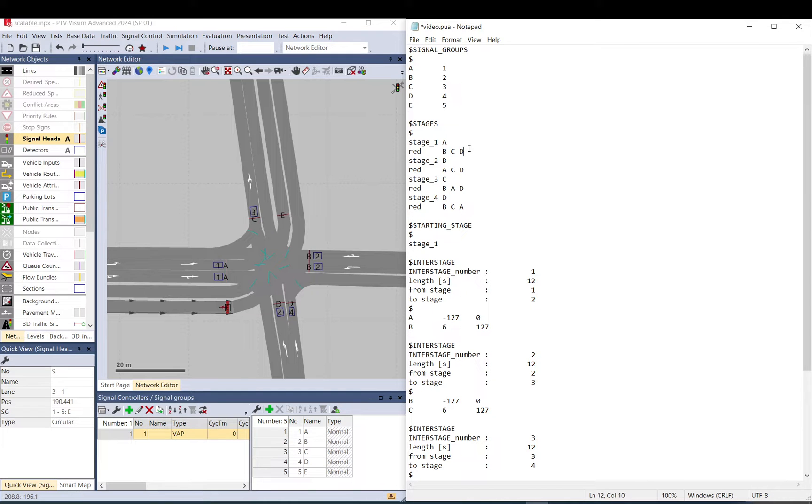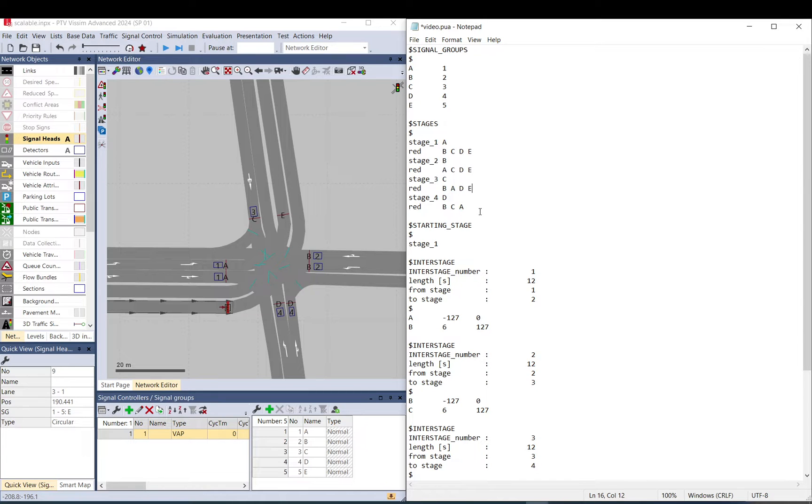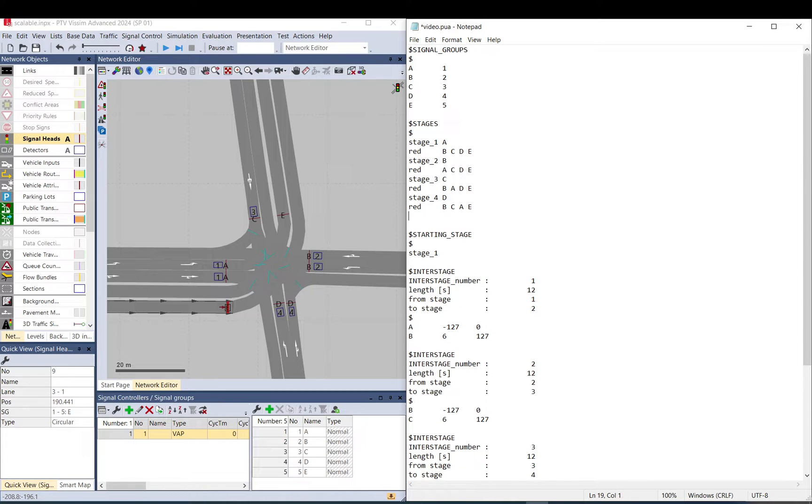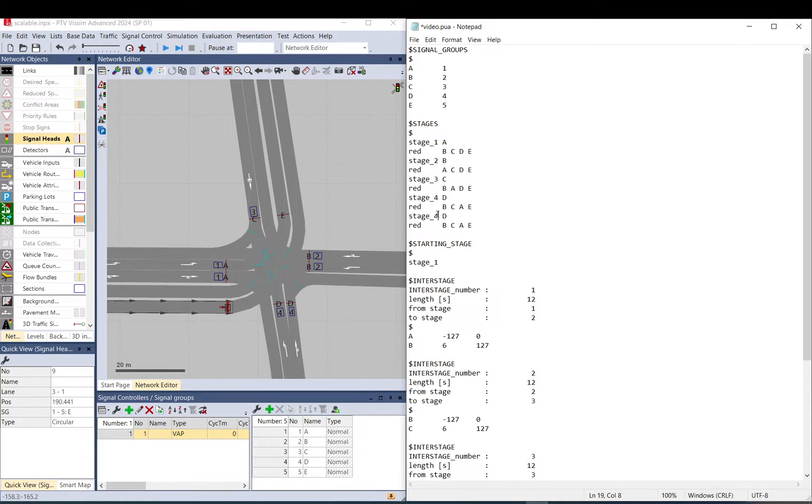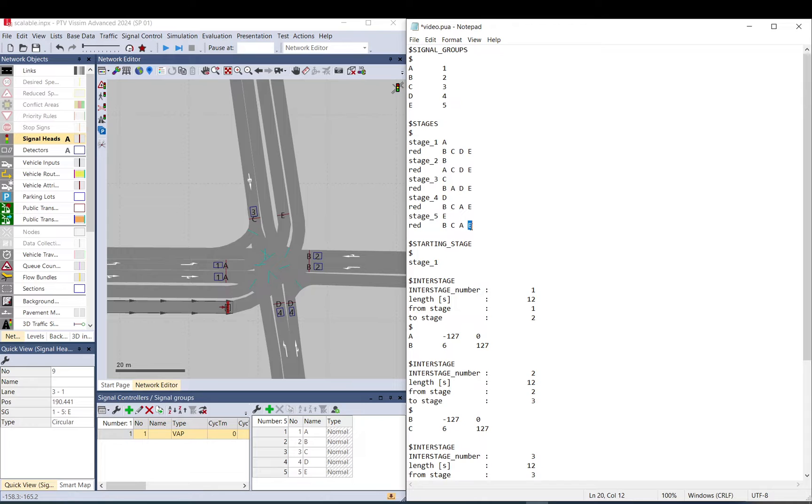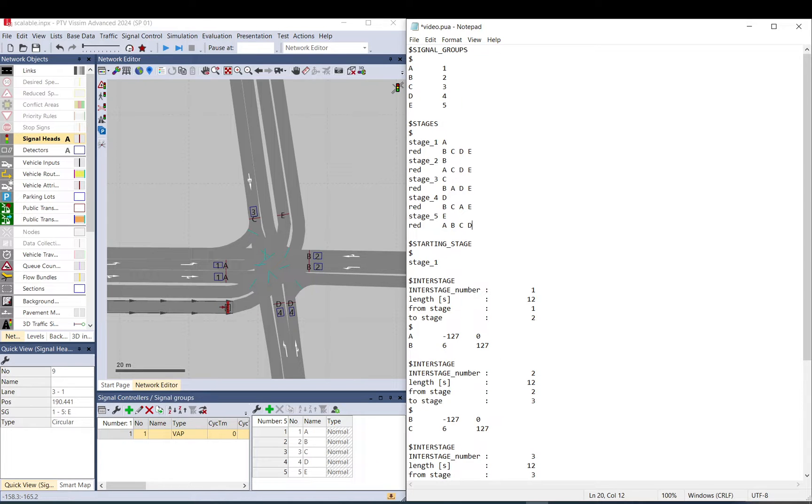Then we go to the pool file and add the fifth one. This will be the tram, so I just add it here. For stages, E will be red in all stages we have currently. We need to create a new stage, fifth, E and A, B, C, D.